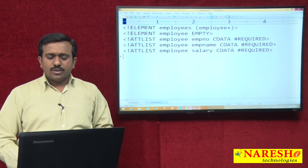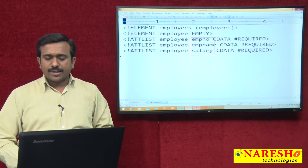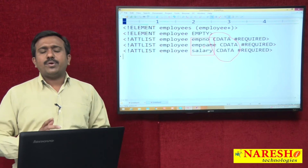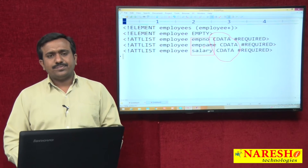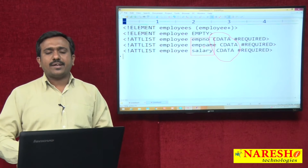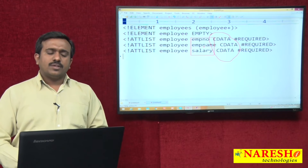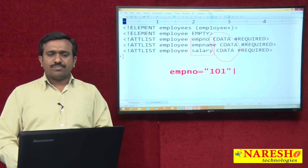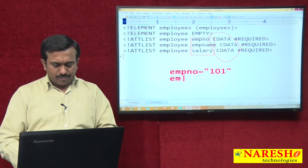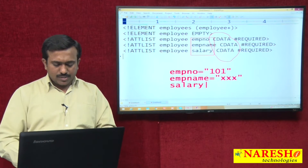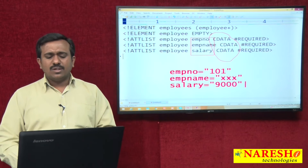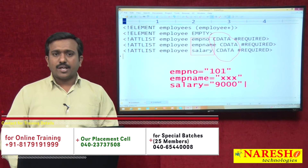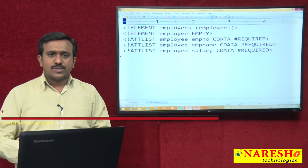In this example there are three attributes: EMP number, name, and salary. These three attributes are declared with the CDATA data type. If any attribute data type is CDATA, then the attribute value can be any character. So you can write employee number equal to 101 — it is treated as character data. There are no restrictions for CDATA, but restrictions exist for other data types.